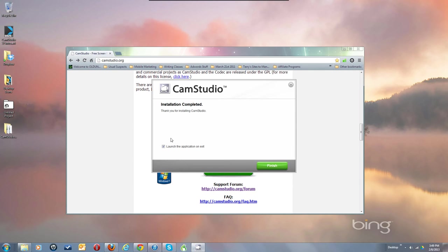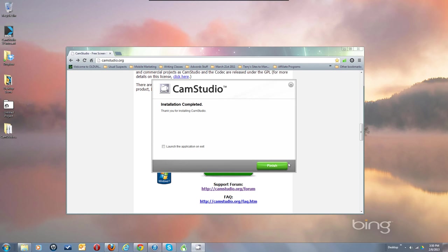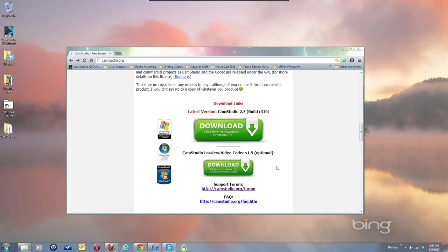It says installation completed — thank you for installing CamStudio. I already have the program open because I need to start 2.7 first before 2.0 if I want to use 2.0 to record myself. I'm actually recording this with the original version. So I'm unchecking that, clicking Finish — and that's all there is to it.